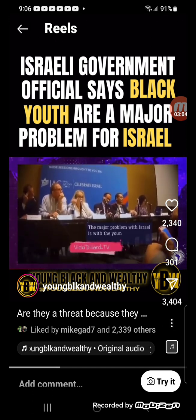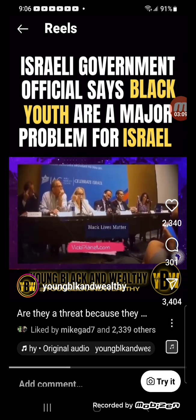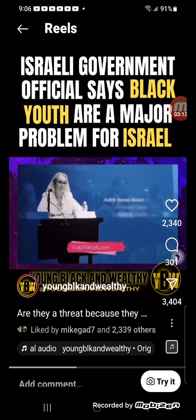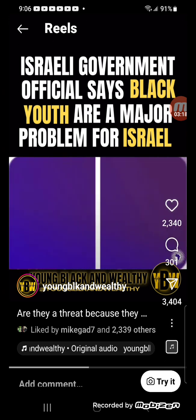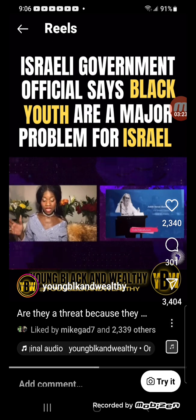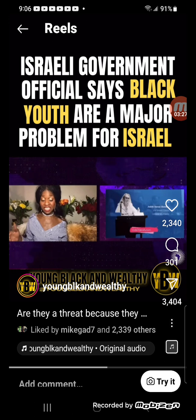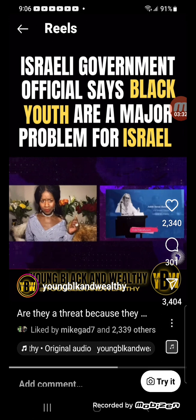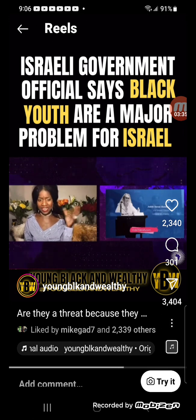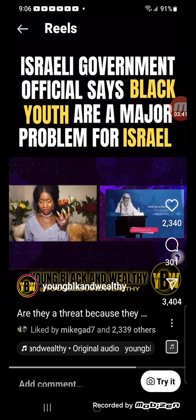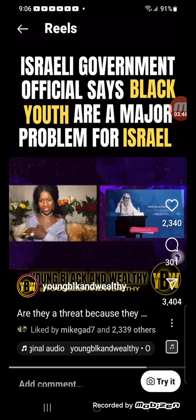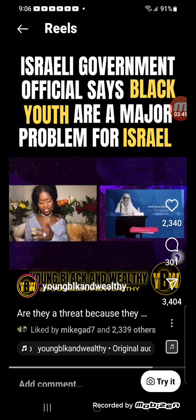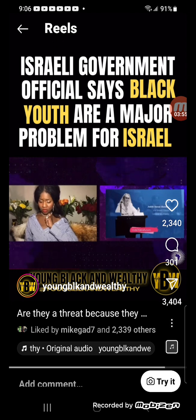So just to give a little bit of context to what you're hearing, you're listening to Judith Varney Shore, an Israeli consul general in Atlanta, and she says, quote, the major problem with Israel is the young generation of black, of the black community. I'm gonna say that again. How are our friends and allies in Israel saying they're consul, this is a government official, why would she say, quote, the major problem with Israel is with the young generation of black, of the black community, what in the world is really going on?